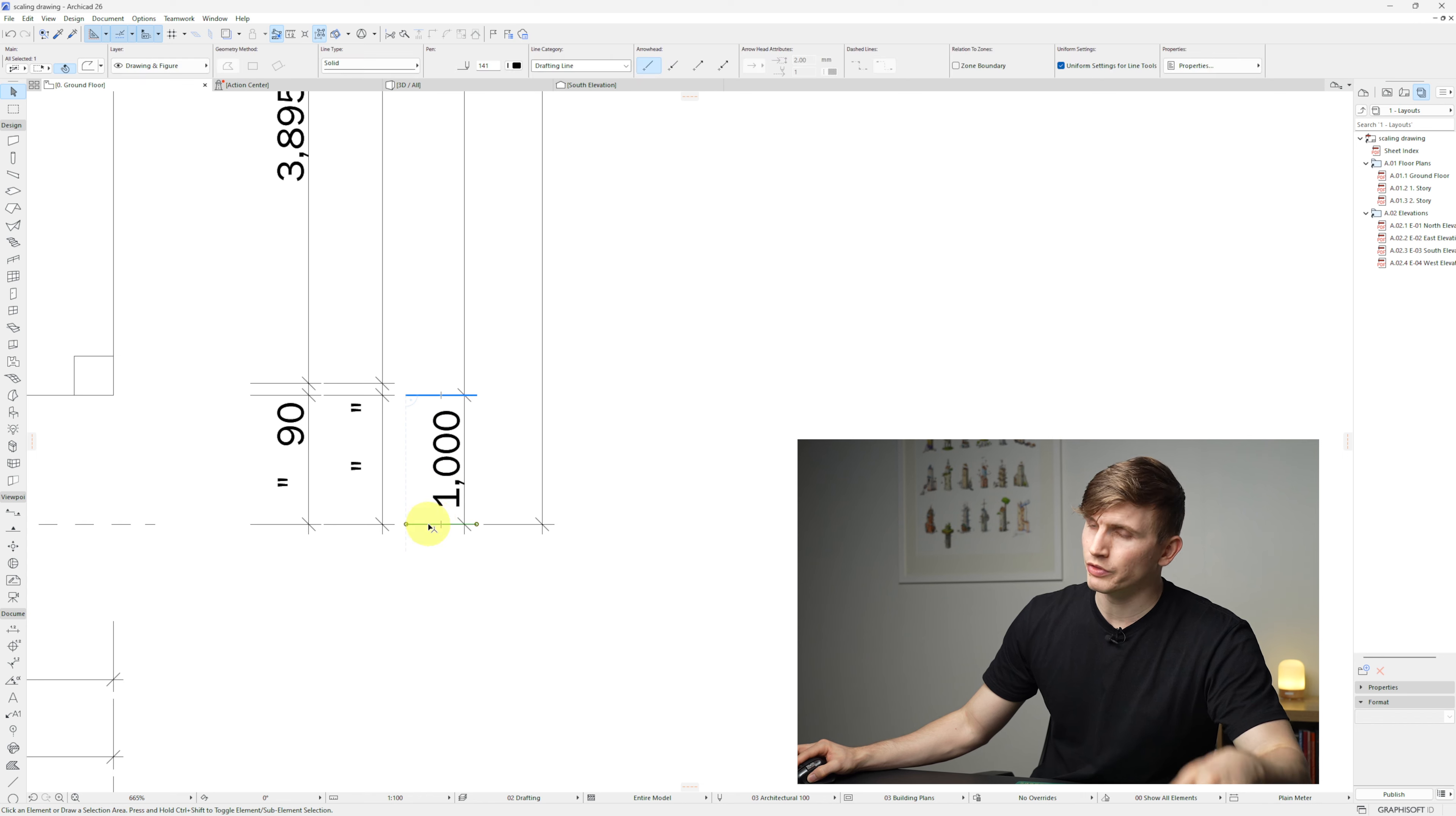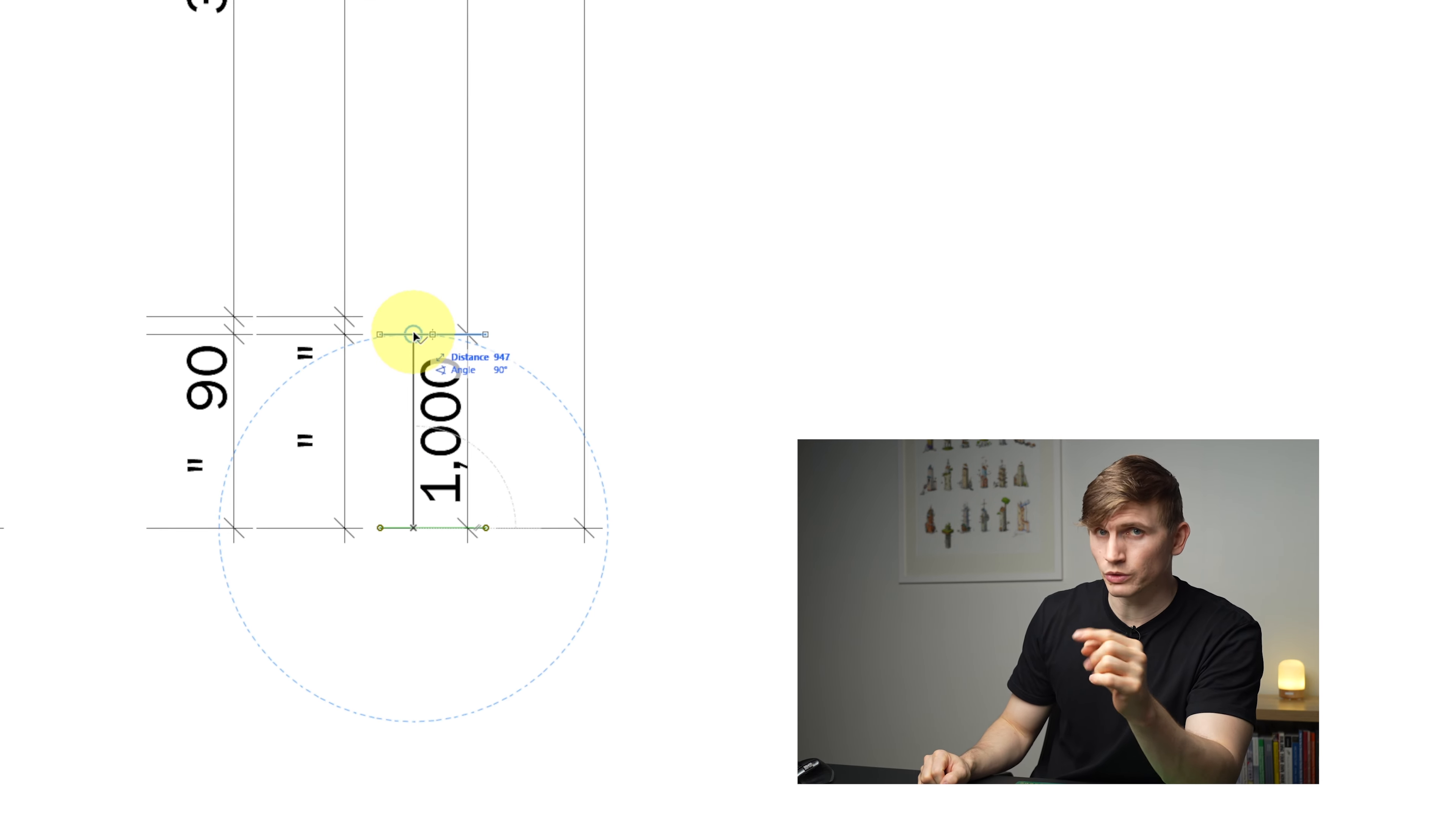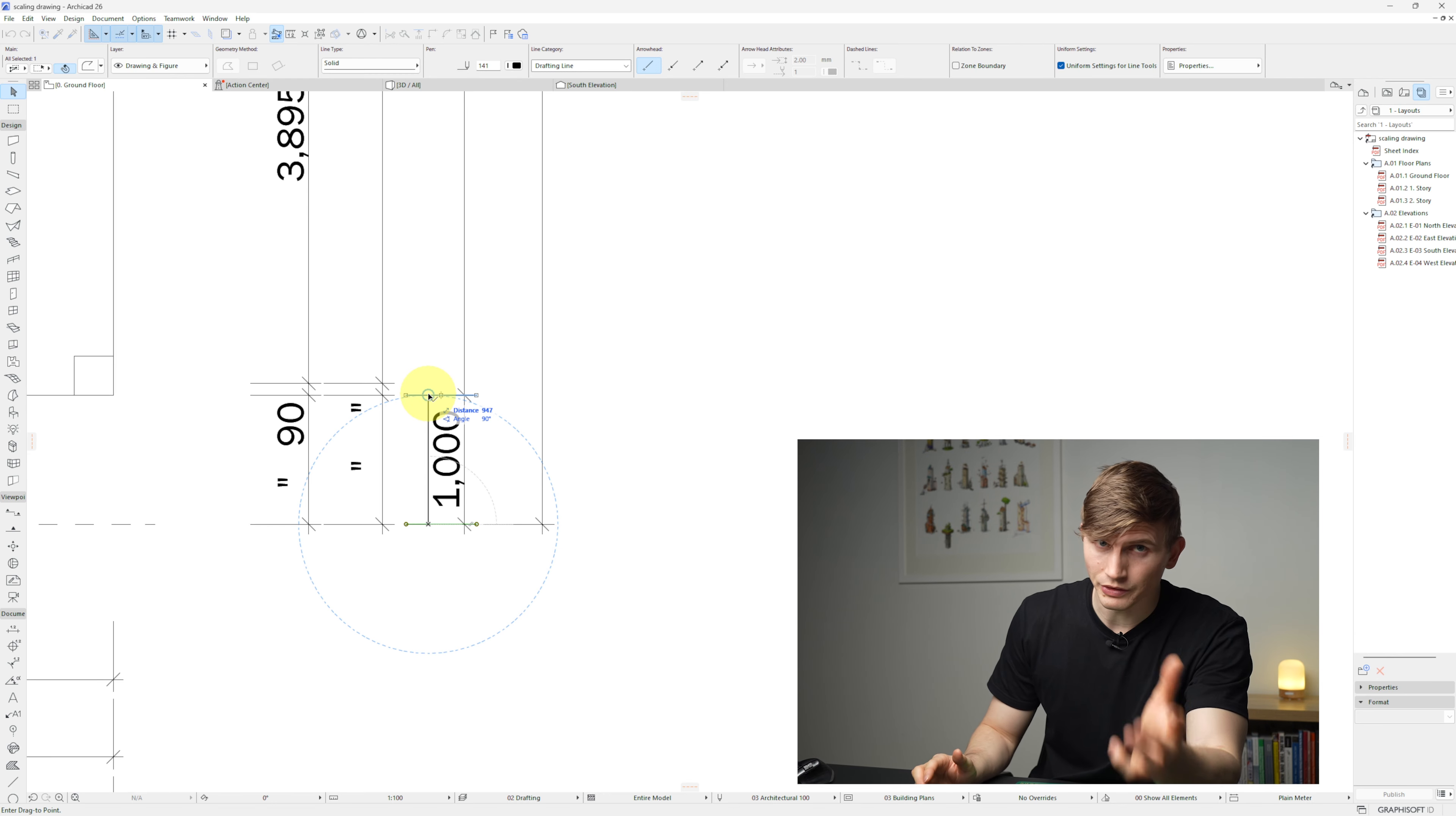But when we drag one of the dimension tails up towards the other one, we see that the tracker is showing it as 947, which means it's not to scale yet. This is very easy to fix.